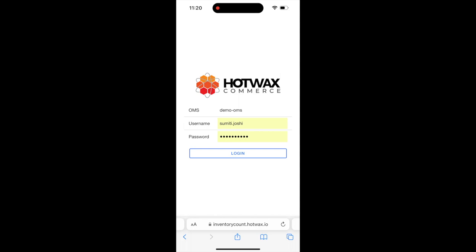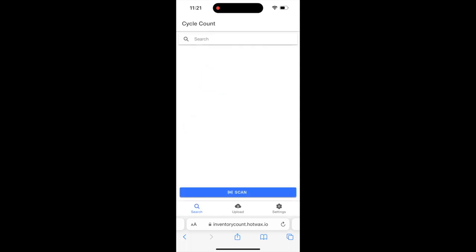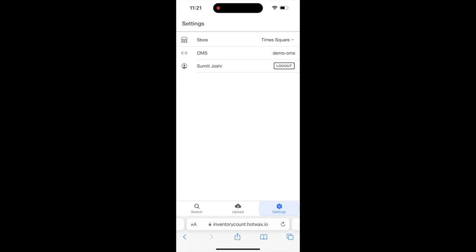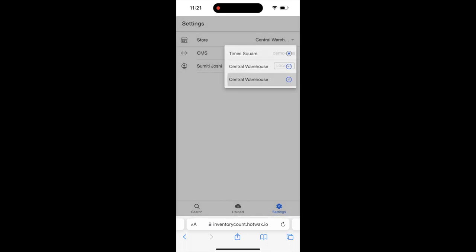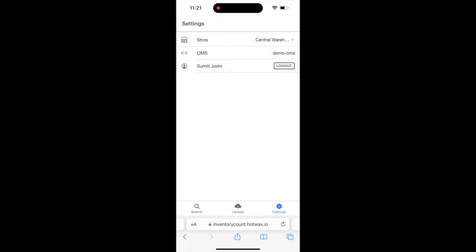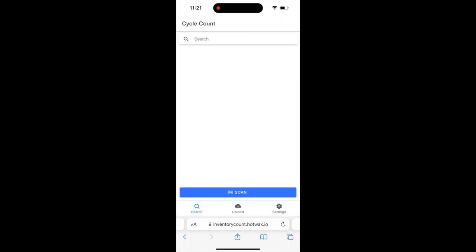We come to the search page. Now, we go to the settings page and select the store. I have selected Central Warehouse. We go back to the search page again.